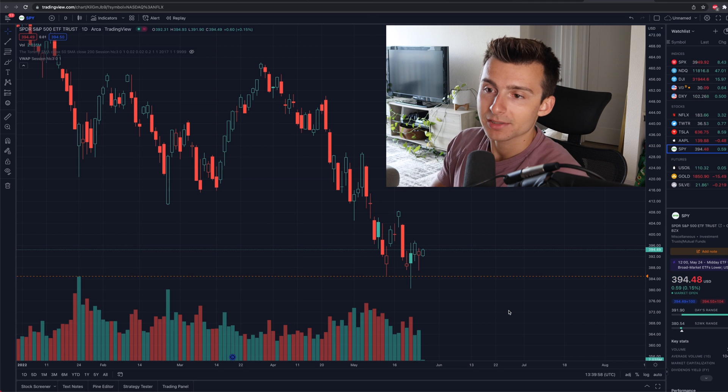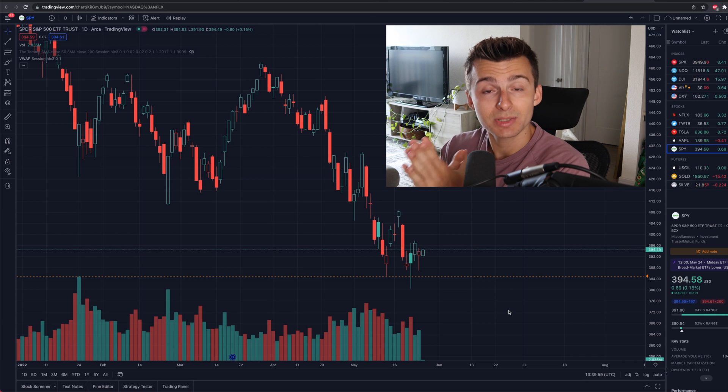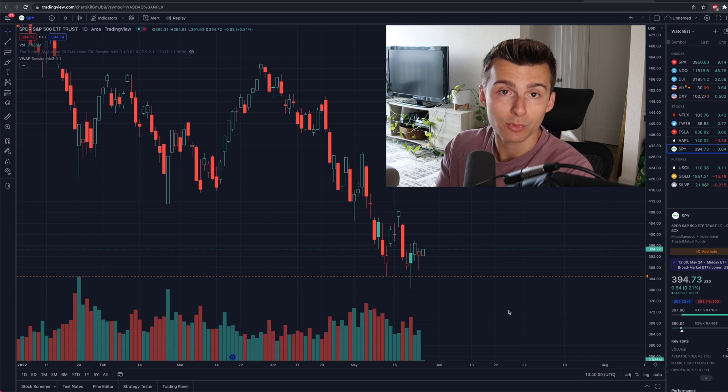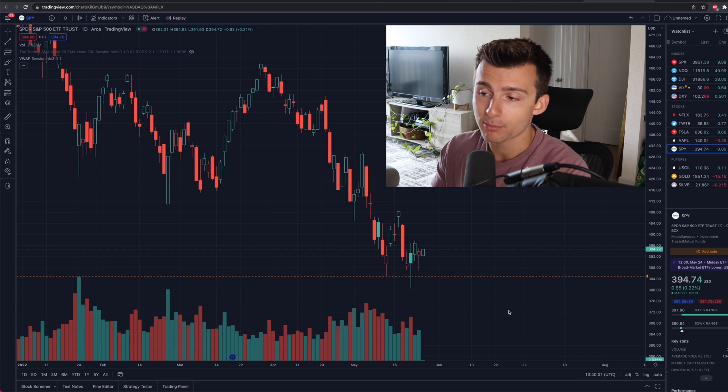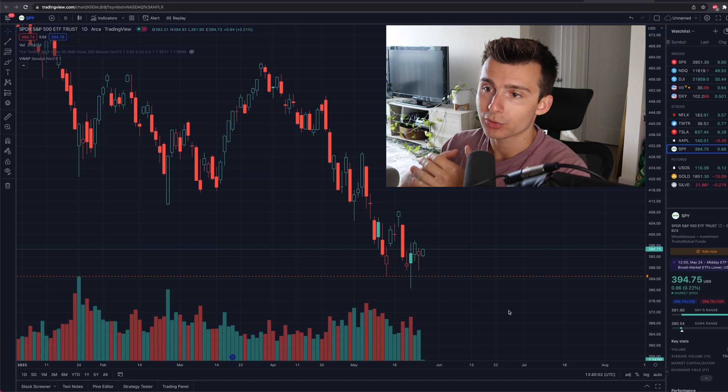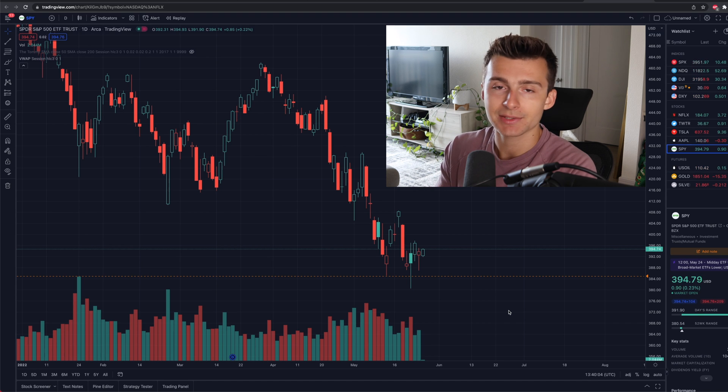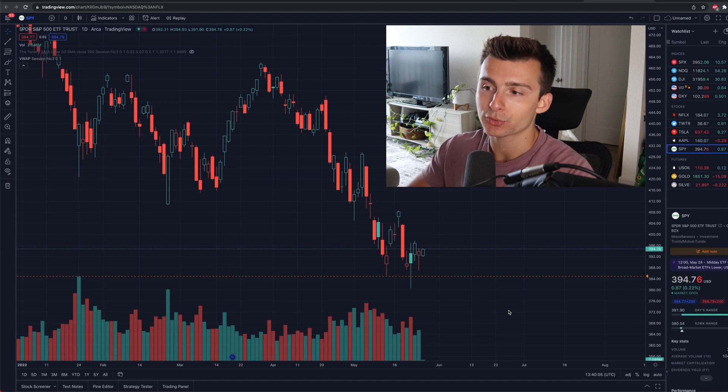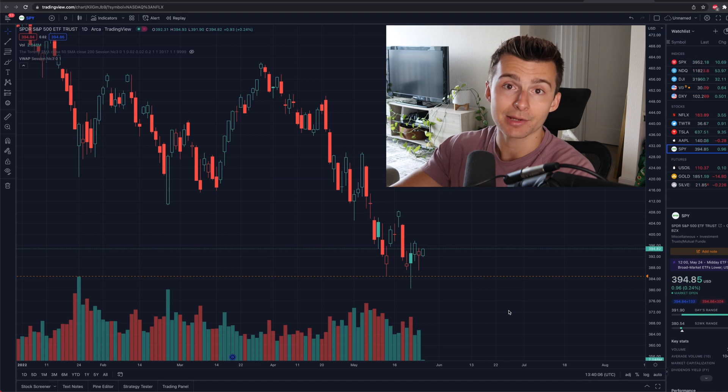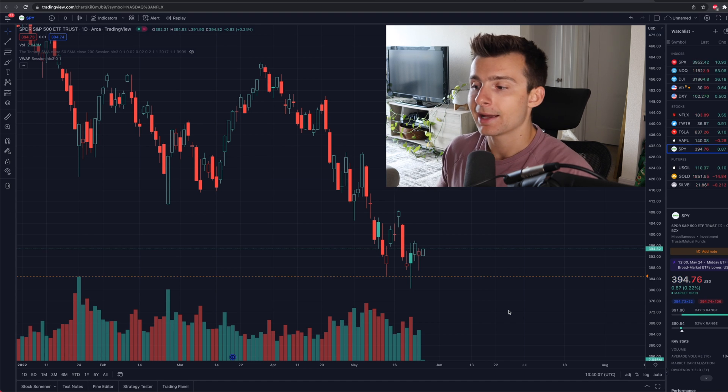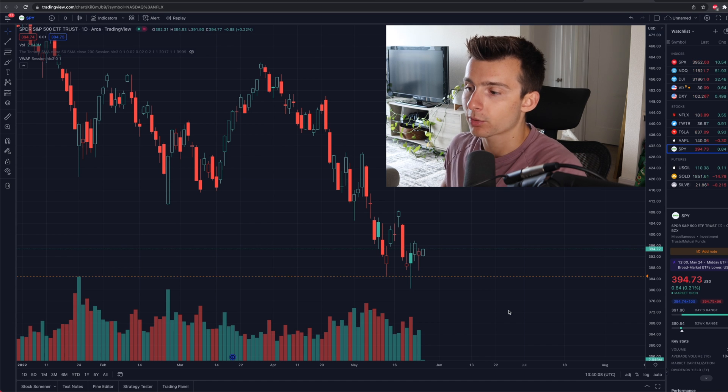What's going on everyone? So today we are talking about how to connect a brokerage platform to TradingView so you can execute, do all your trades right here and not have to use your broker.